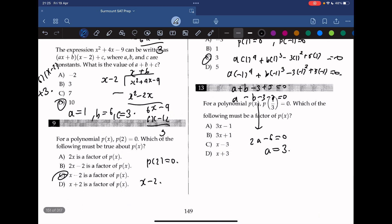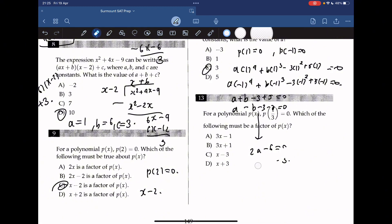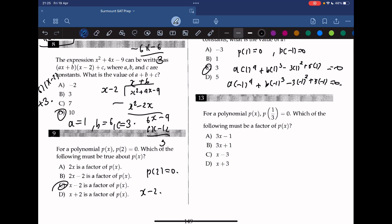Moving on to the last question. For a polynomial p(x), p(1/3) equals 0. Which of the following must be a factor of p(x)? Using the remainder theorem, we know that 3x minus 1 is a factor of p(x), because p(1/3) equals 0. So the answer is A.